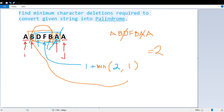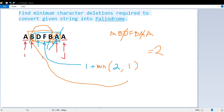Now I'll show you the code implementation in Eclipse. This is a recursive method. First we check the base condition: if i is greater than or equal to j, we return zero. Otherwise, we compare the i-th character with the j-th character — both ends of the string. If they match, we call the same method recursively with i incremented and j decremented. If they don't match, we add 1 plus the minimum of two recursive calls: one advancing i forward and one advancing j backward.